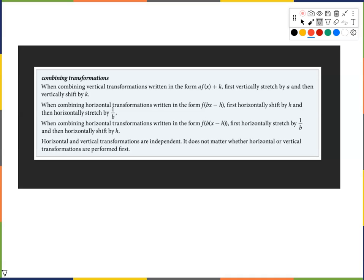Combining transformations: when combining vertical transformations in the form a times f of x plus k, first vertically stretch by a, then vertically shift by k. When combining horizontal transformations in the form f of px minus h, first apply the horizontal shift, then the horizontal stretch by 1 over p. In the form f of p times x minus h, first stretch horizontally by 1 over p, then shift horizontally by h.